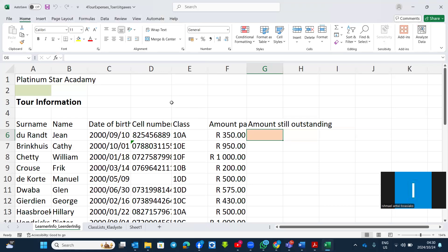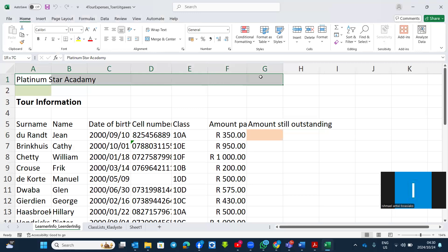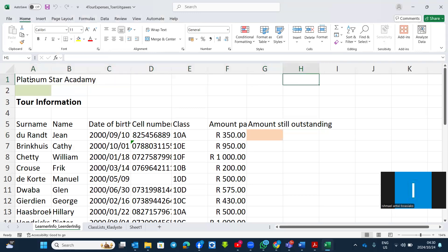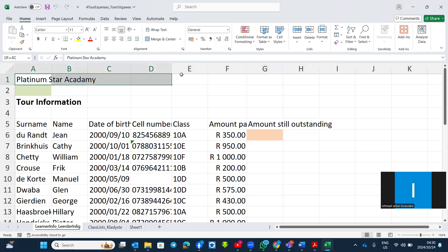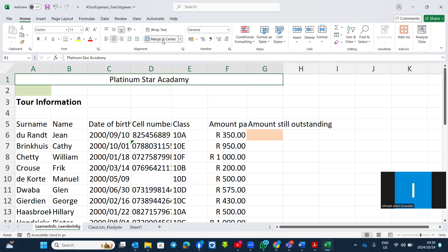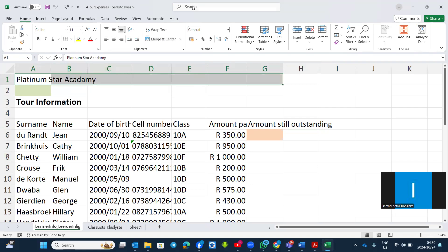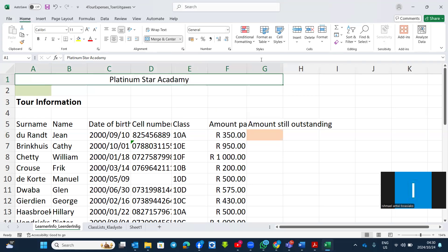I'll start with Merge and Center. Let's say I want to merge cells from A1 up to G1 — I want to combine the content in cell A1 up to cell G1 so that they will be one cell. I select them, then find Merge and Center here. Alternatively, you can go to Search and type 'merge' to find Merge and Center — both methods achieve the same results.